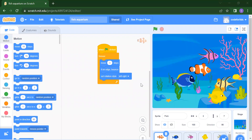Hello everyone, welcome back to my channel Code for Kids. Today we are going to learn how to create a fish aquarium project. In this project you will learn how to add motion to any sprite, how to add events, and how to use your control.